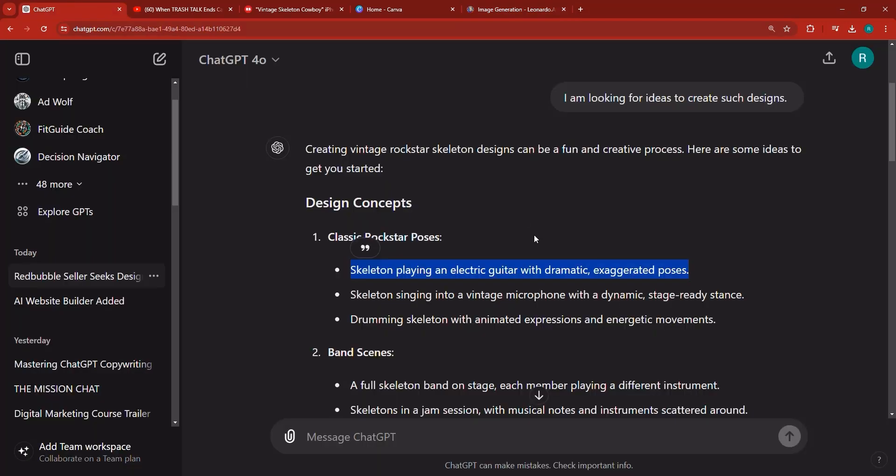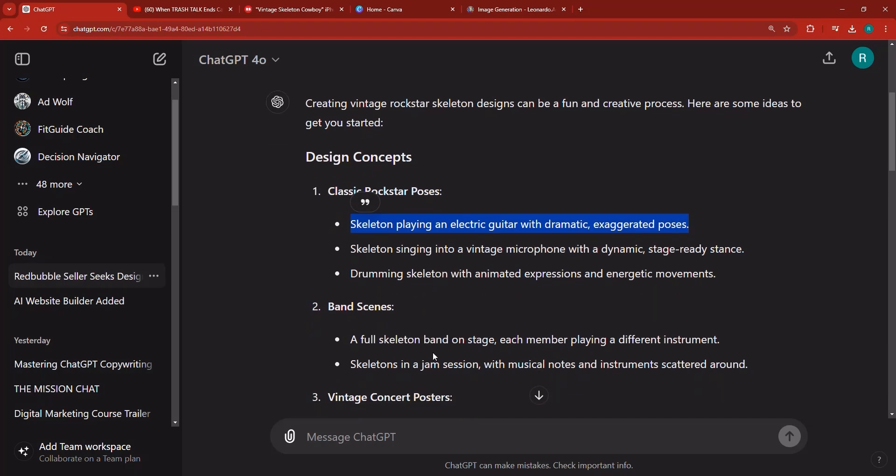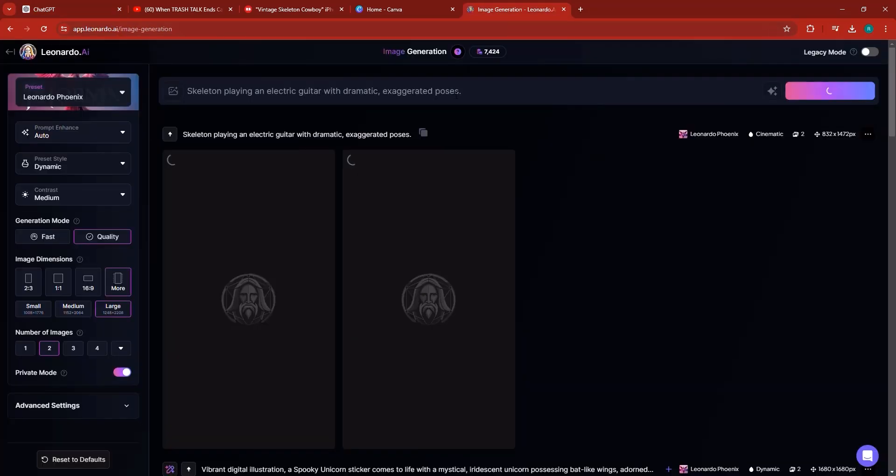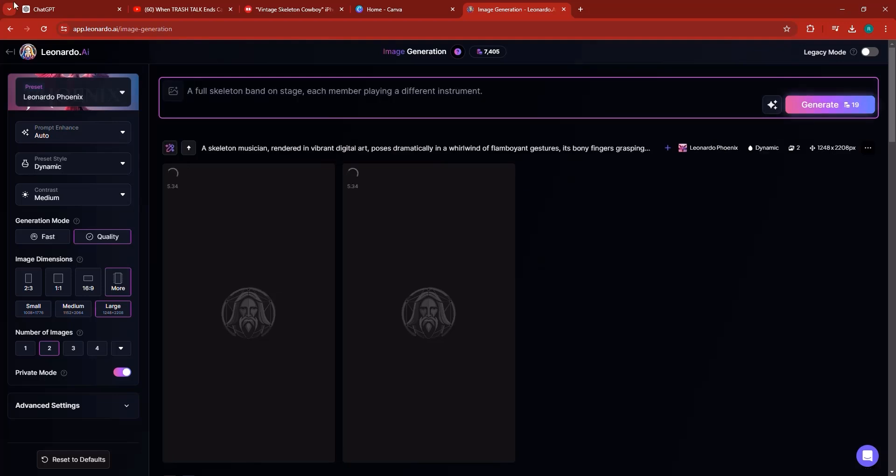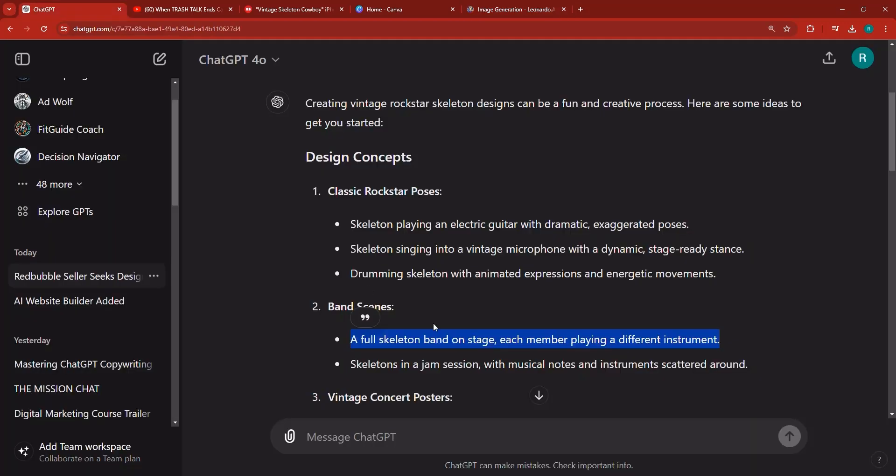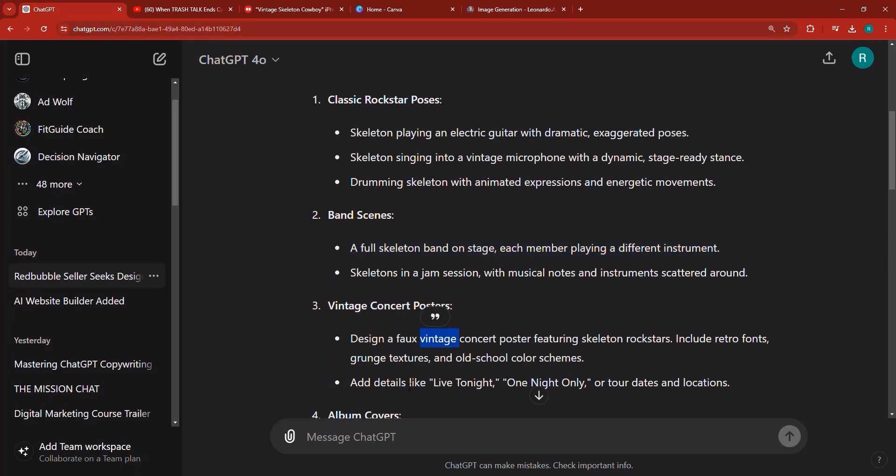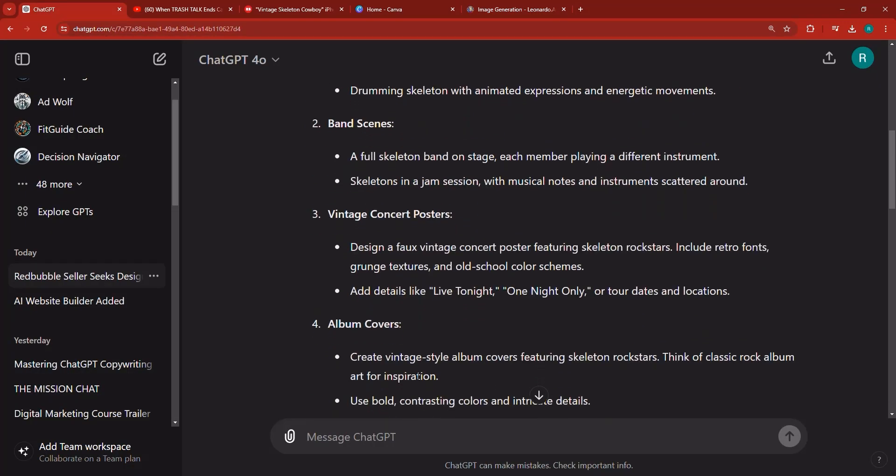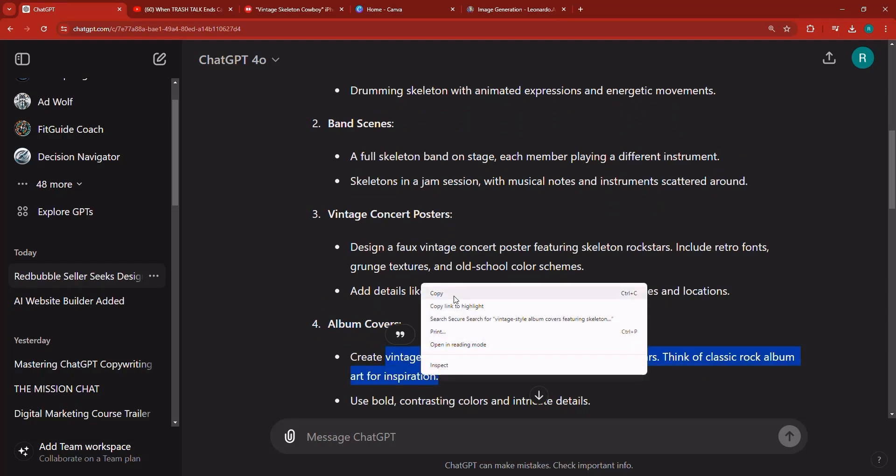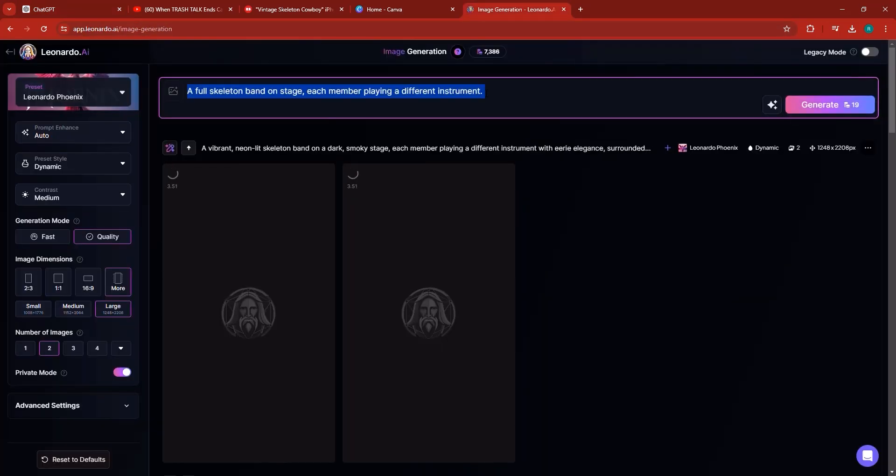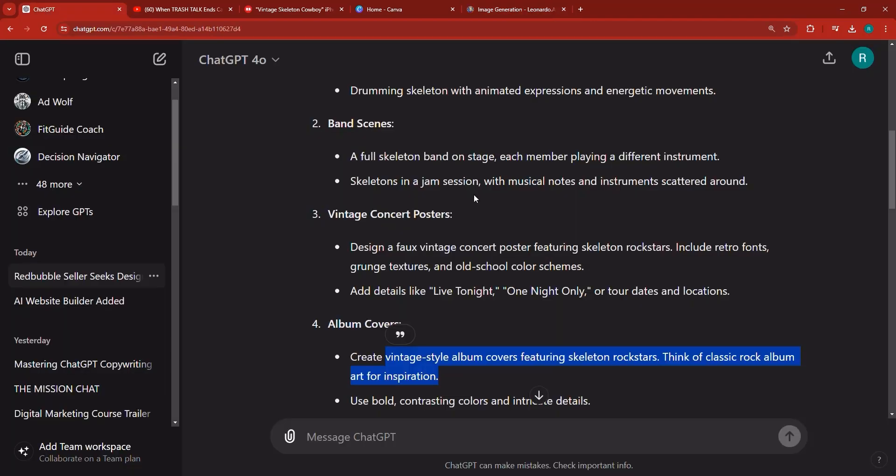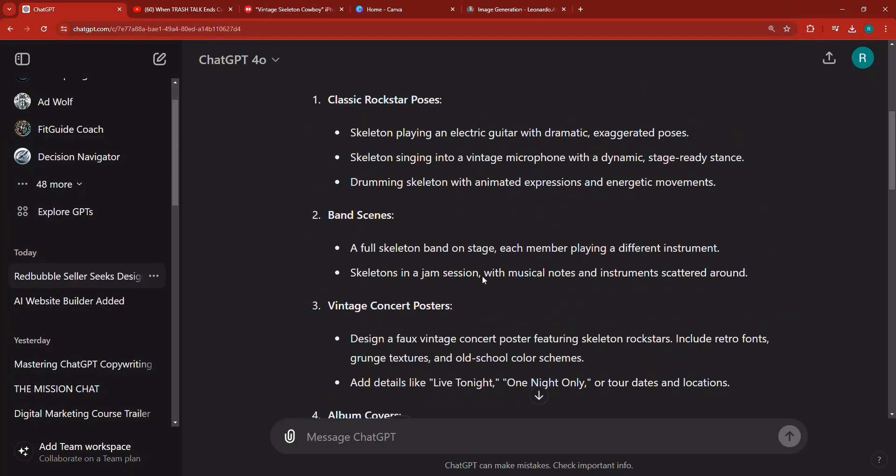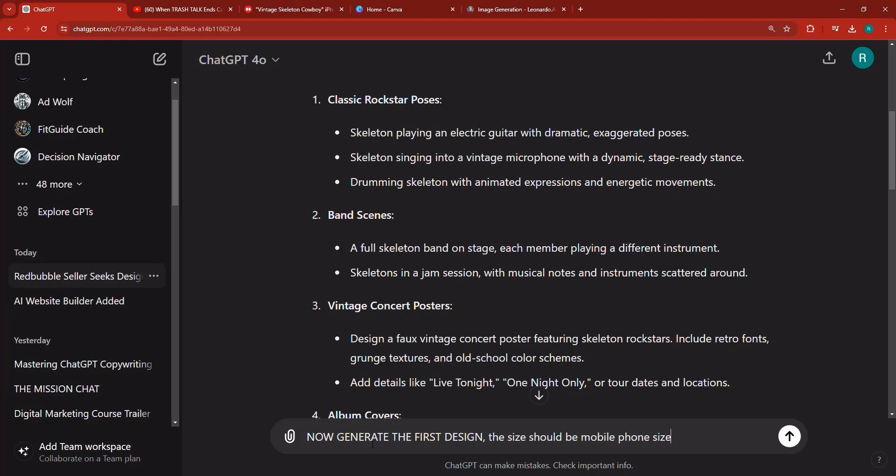At the same time I could try to generate another one. This one here for example. I could paste it in and we could go ahead again and say details like vintage style album. Let's copy it, paste it here, generate. And at the same time I'm going to ask it to generate the first design. The size should be mobile phone size.